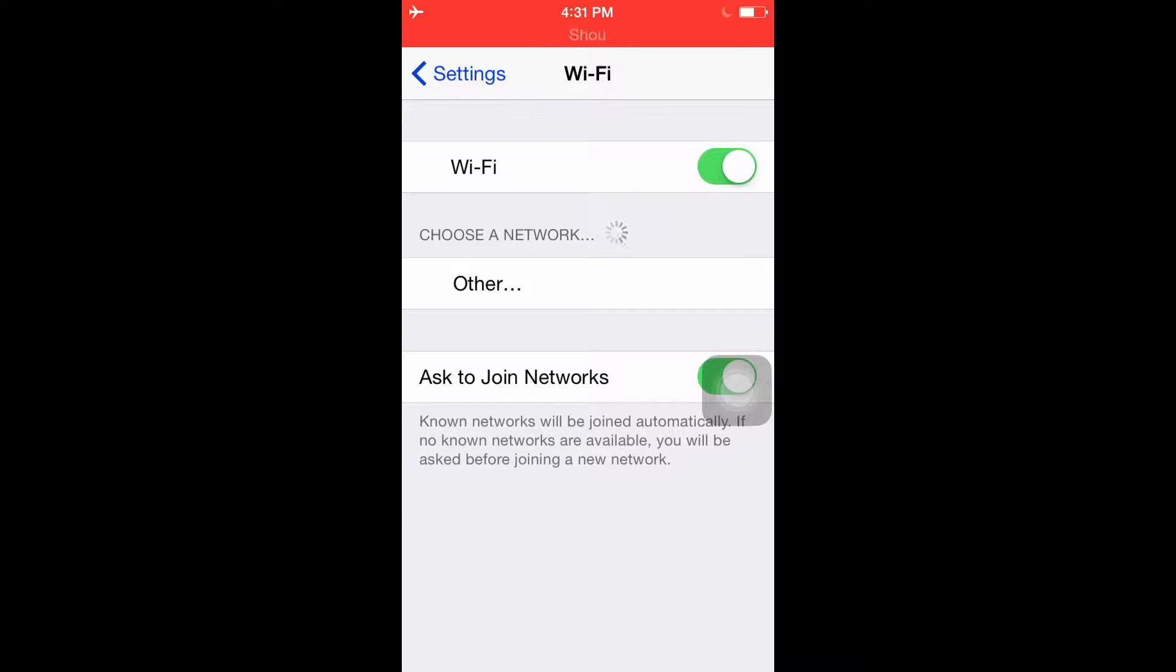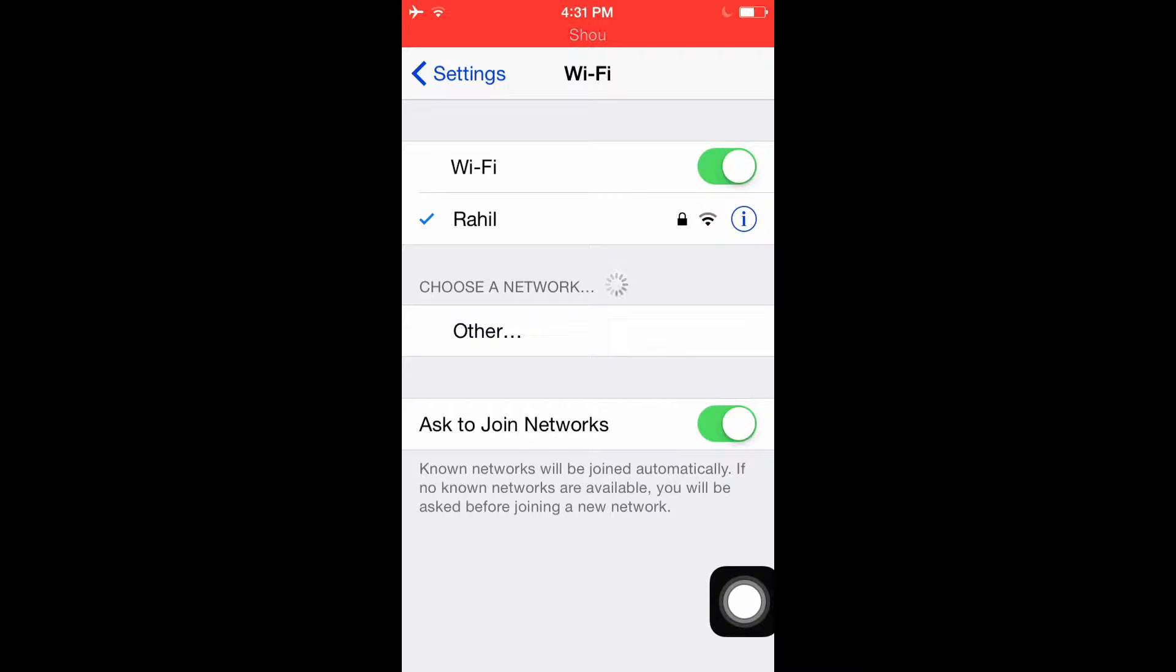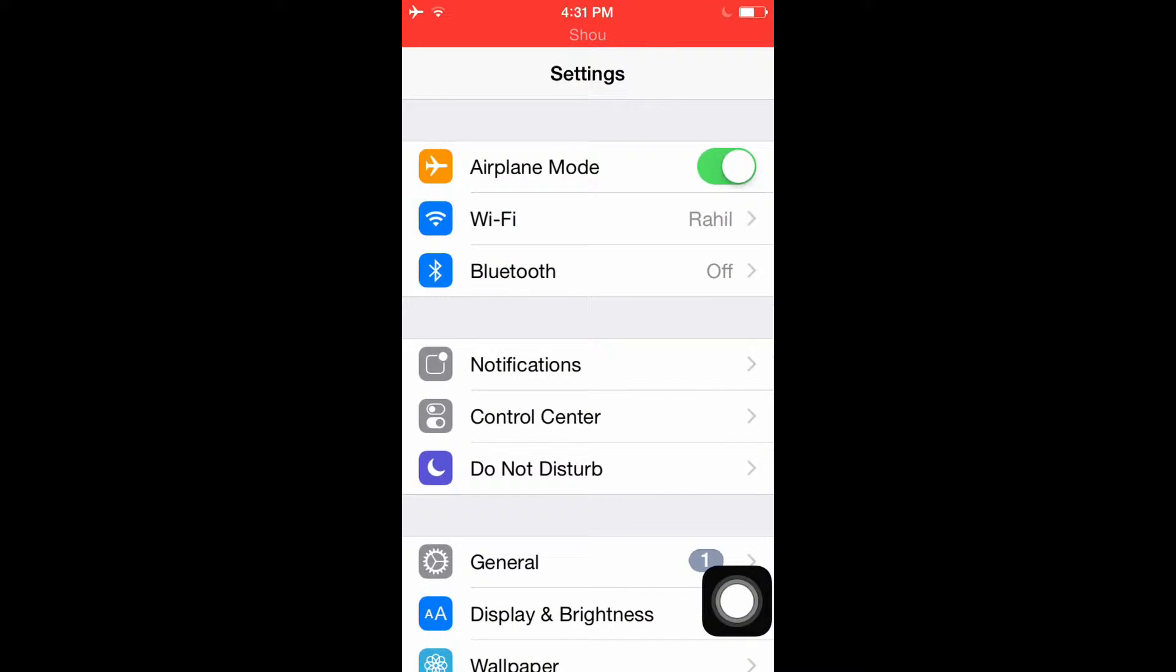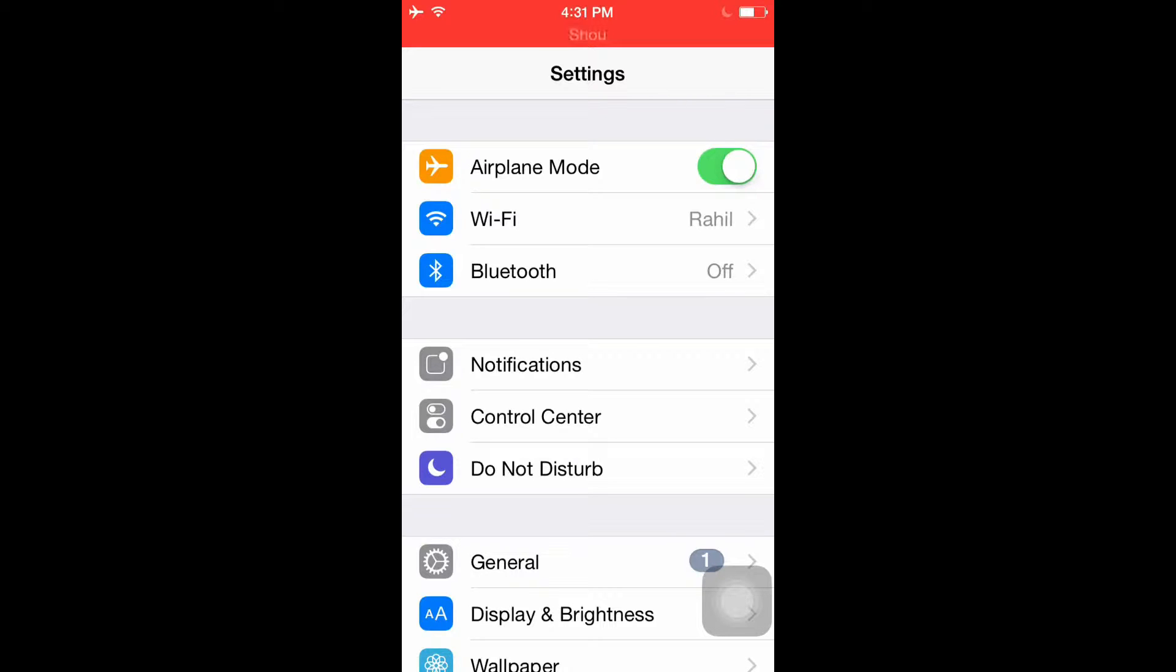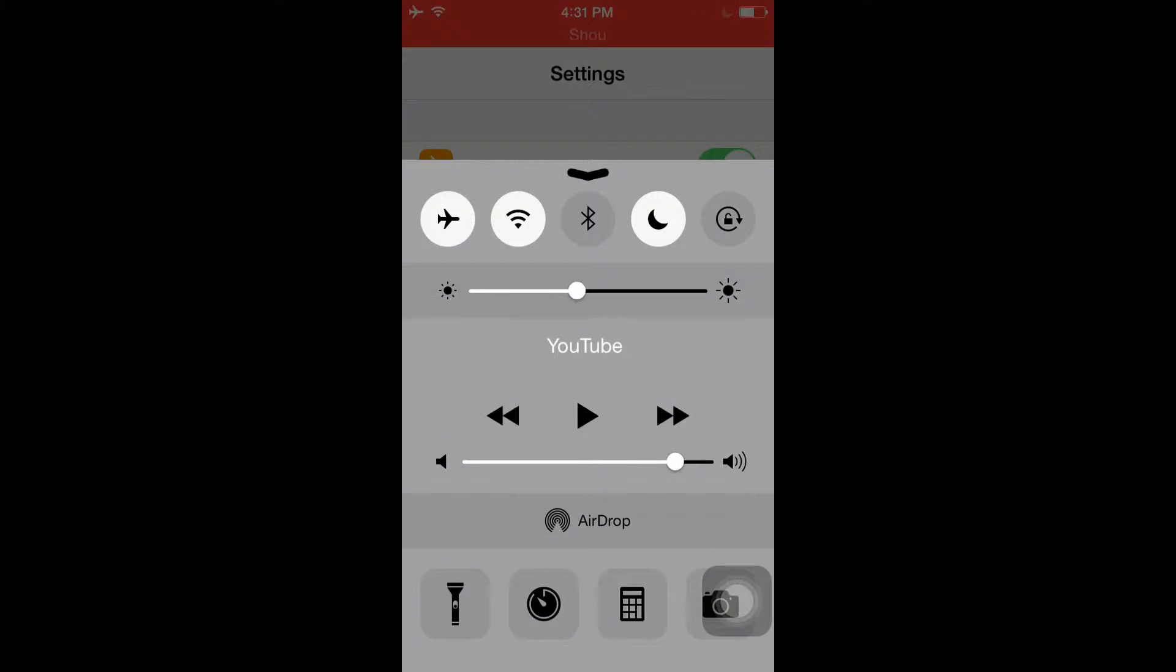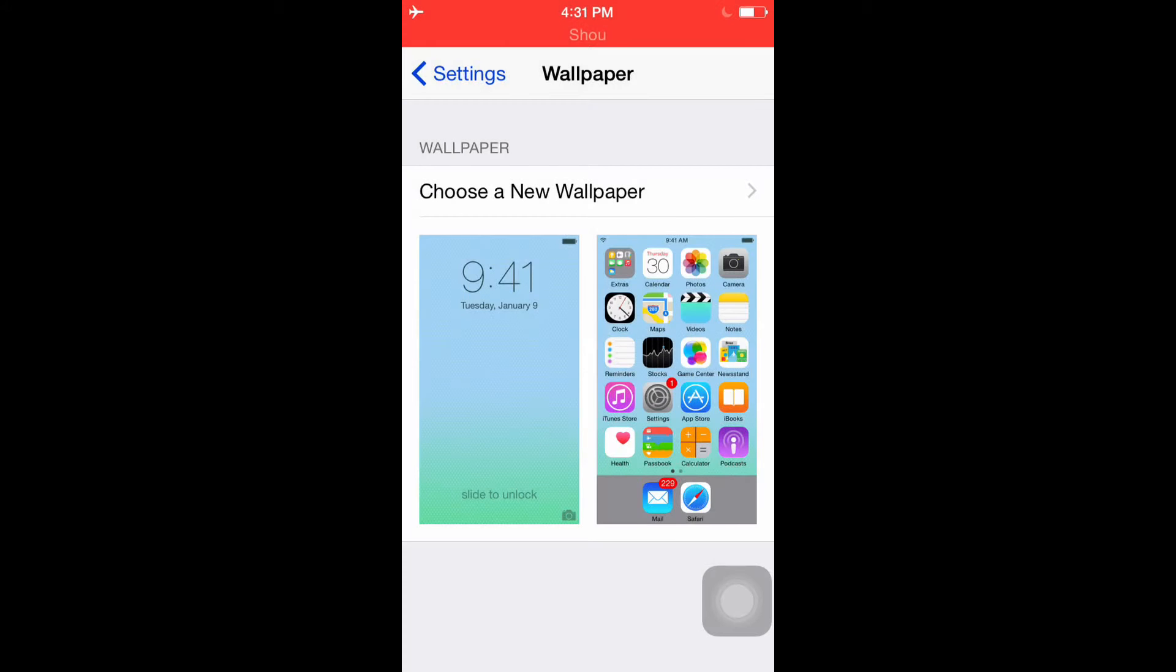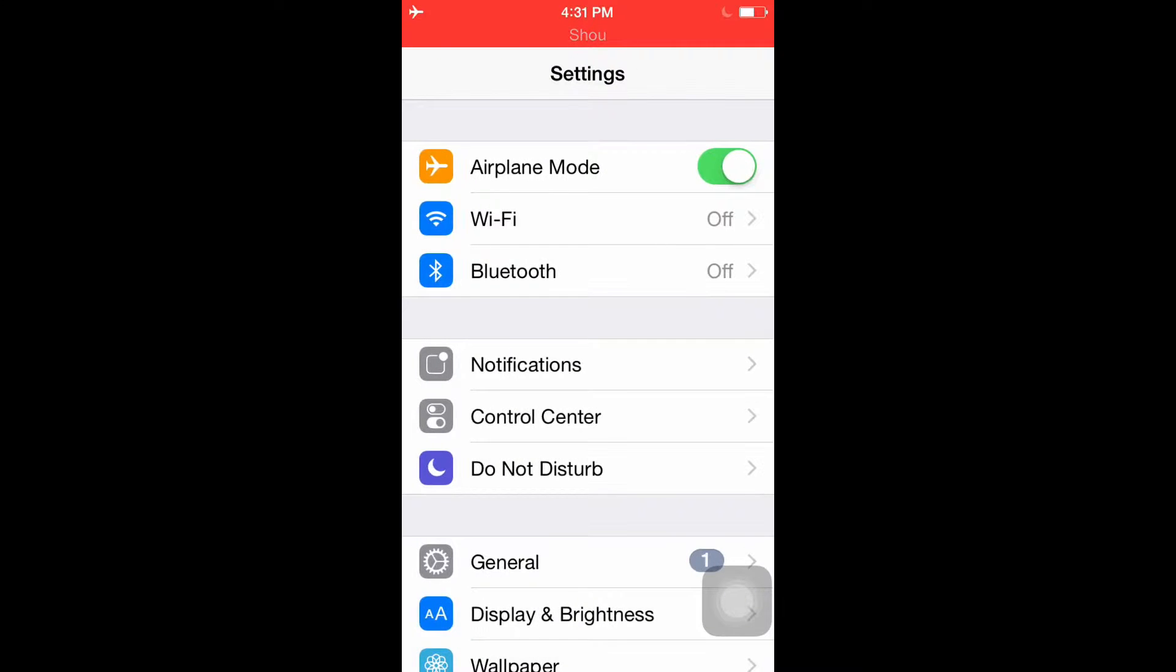Connect to whichever Wi-Fi you're going to be connecting to. Once it's connected, you can see both of them are connected - airplane and Wi-Fi. That's a way to save huge battery life. If you're not going to use Wi-Fi, then just turn Wi-Fi off.